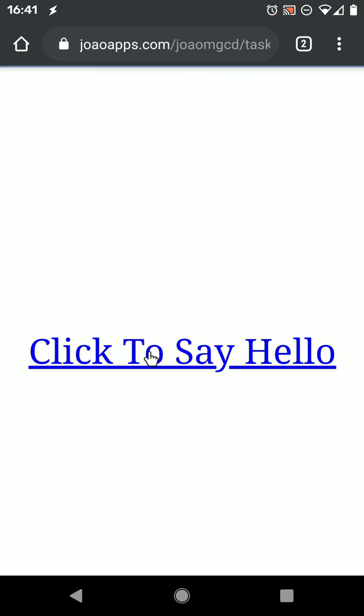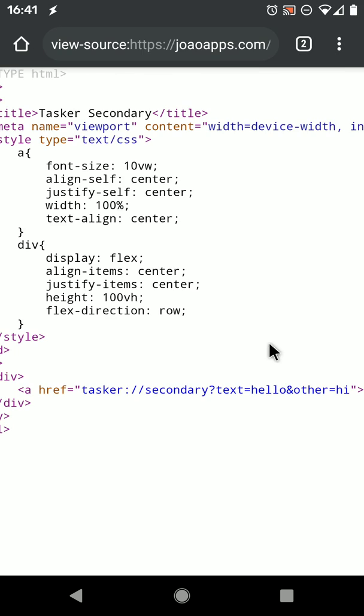So now if I click this, it shows hello and hi. You can add as many parameters as you want, so that you can get any info into Tasker and do with it whatever you want.